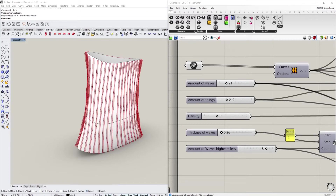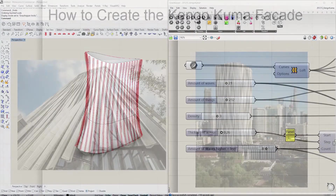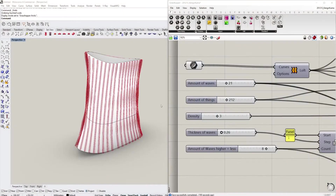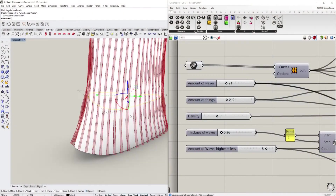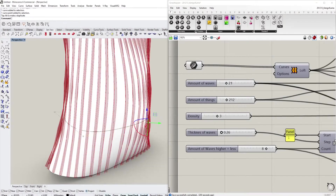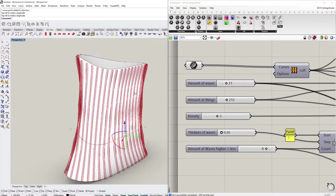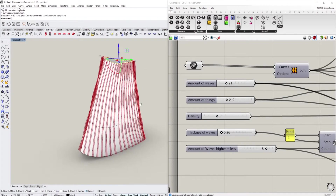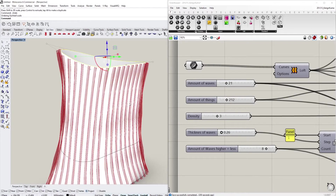Hello everyone, today we're taking a look at the Kengo Kuma Hotel in Soho, Hong Kong, which is a building with a very interesting facade that can be adjusted as we want. If you want to see how this can be done, then just follow along and you will learn a thing or two.